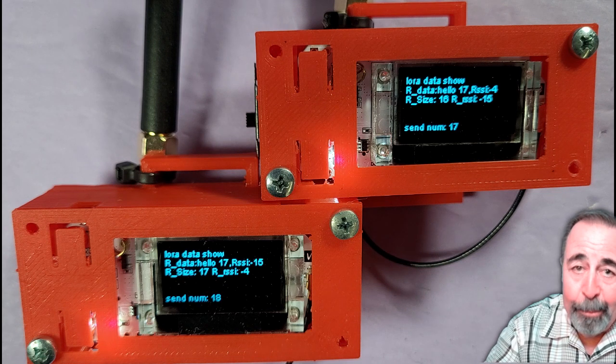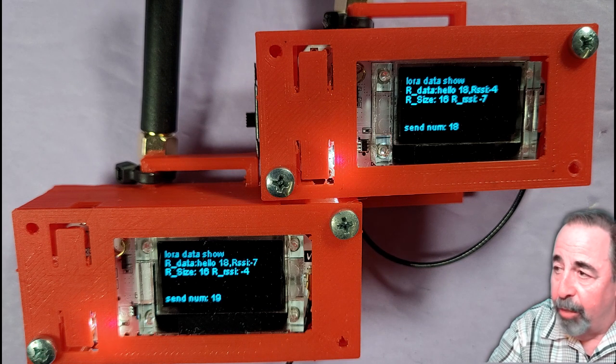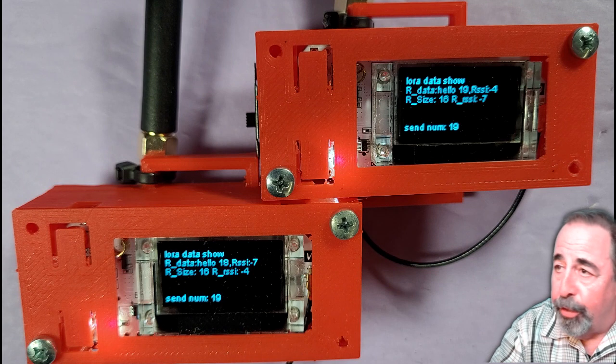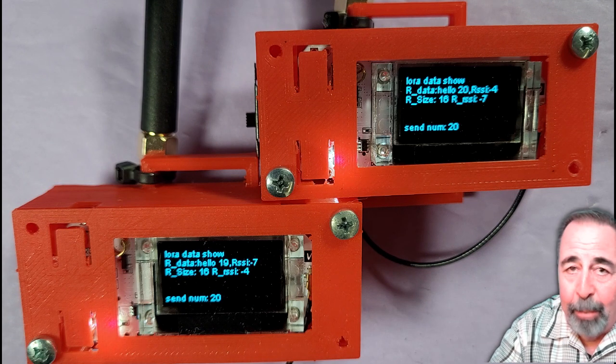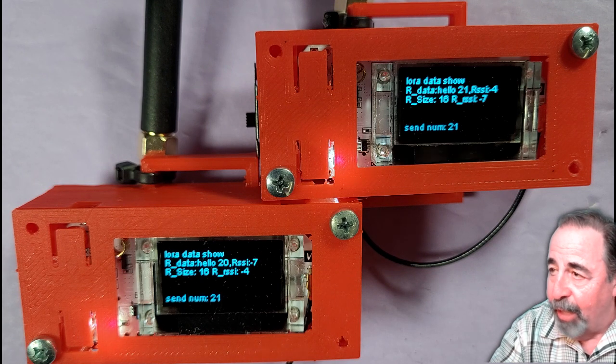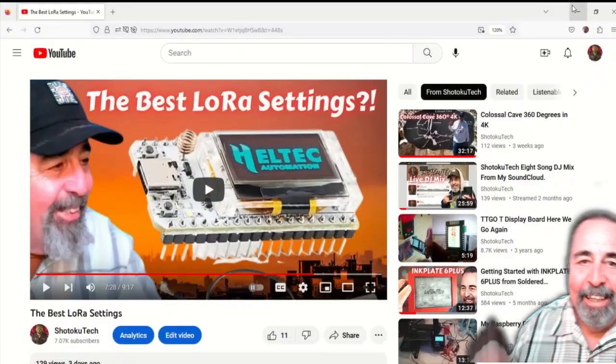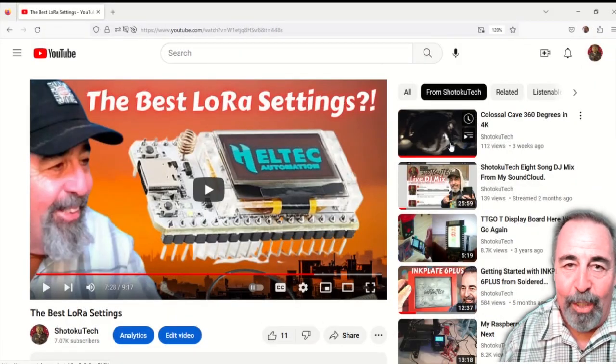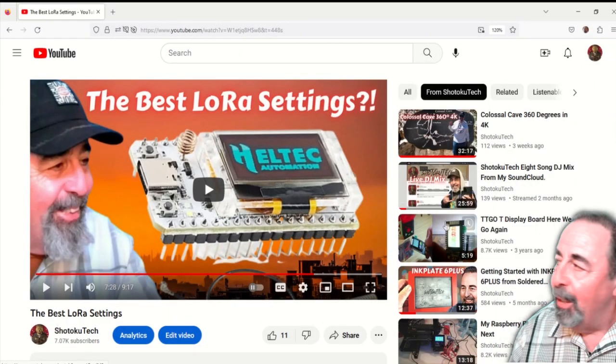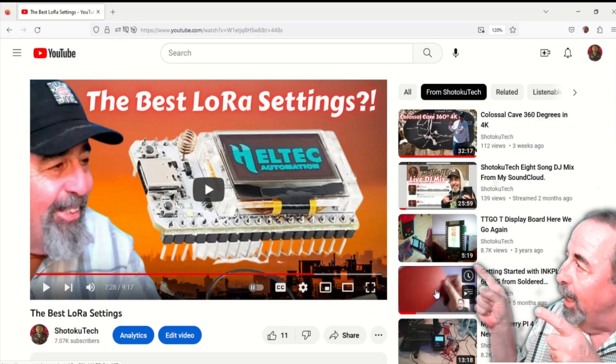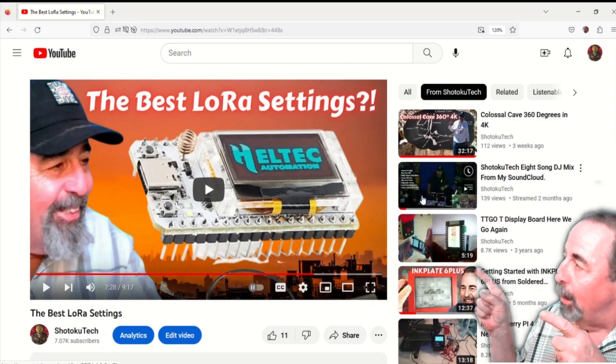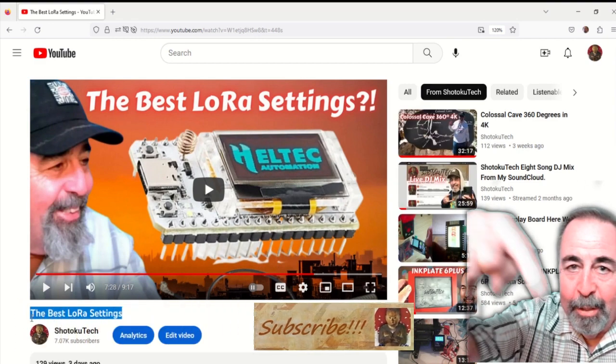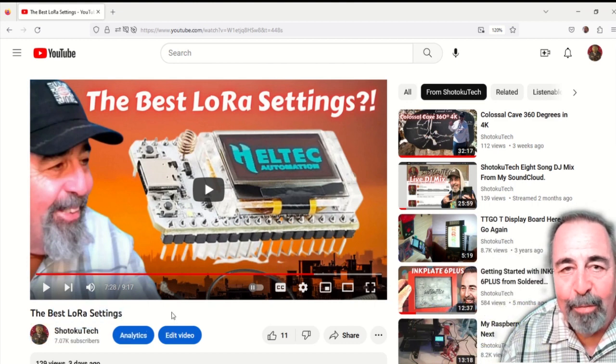So I hope this video answers all of your questions working with the new Heltec ESP32 version 3 LoRa board. I had to work out some of the kinks myself finding the board manager URL, finding the example sketches, and getting the right sketch installed there. Give this video a like, leave a comment down below, and before you go watch more of my Heltec ESP32 LoRa videos, please click on subscribe. Thank you very much.